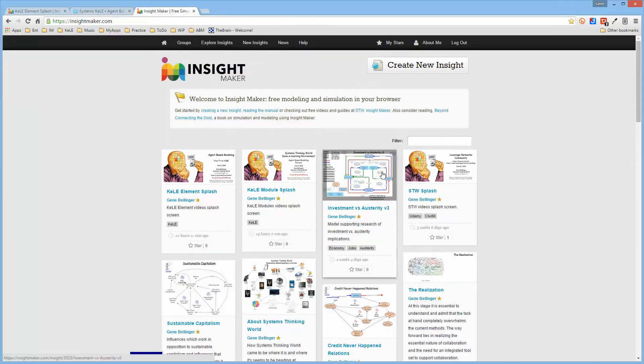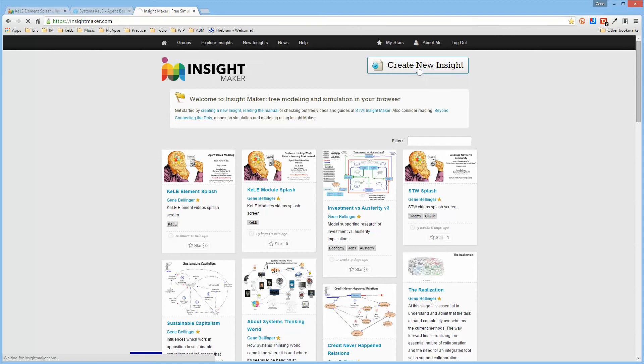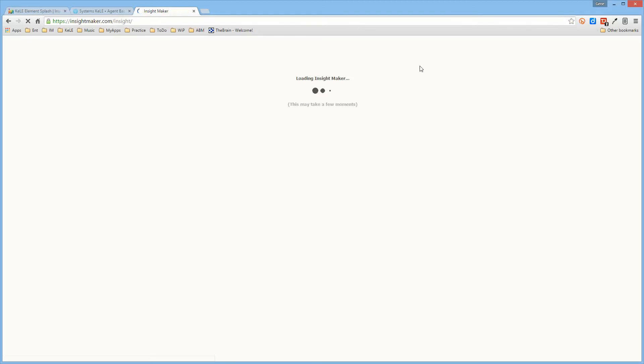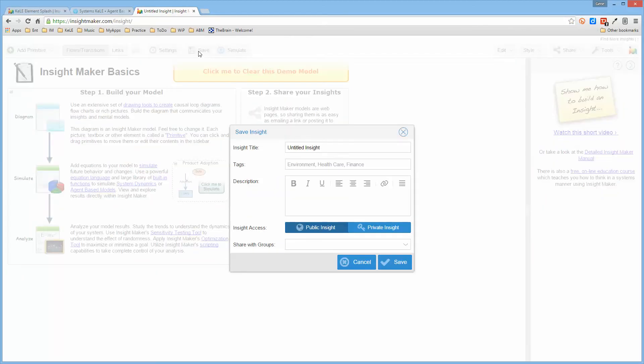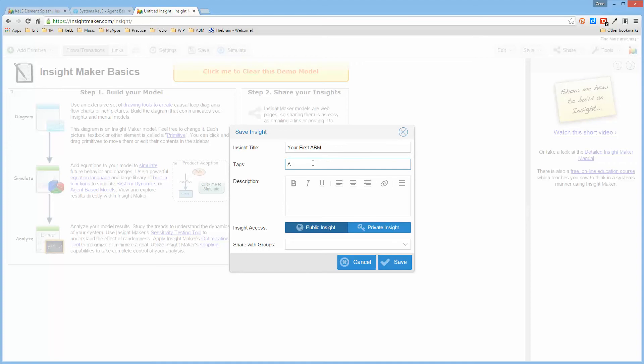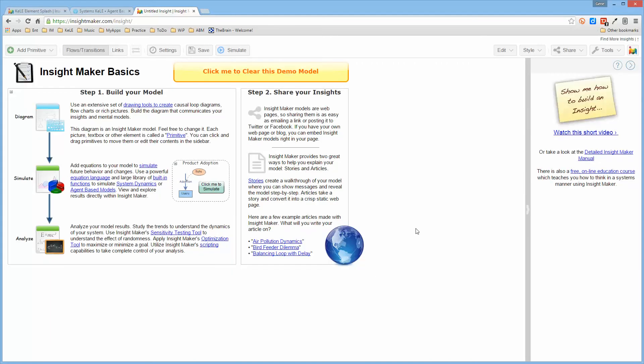So we go to Insight Maker and log in, then we'll create a new insight. Once we create a new insight we always want to save it right away and we'll call it "your first ABM" and we'll tag it ABM just so that if anybody else is looking for ABMs. This is my first attempt, or almost my first attempt, so I'll go ahead and save it and then I don't need all of this so I'll clear it out.